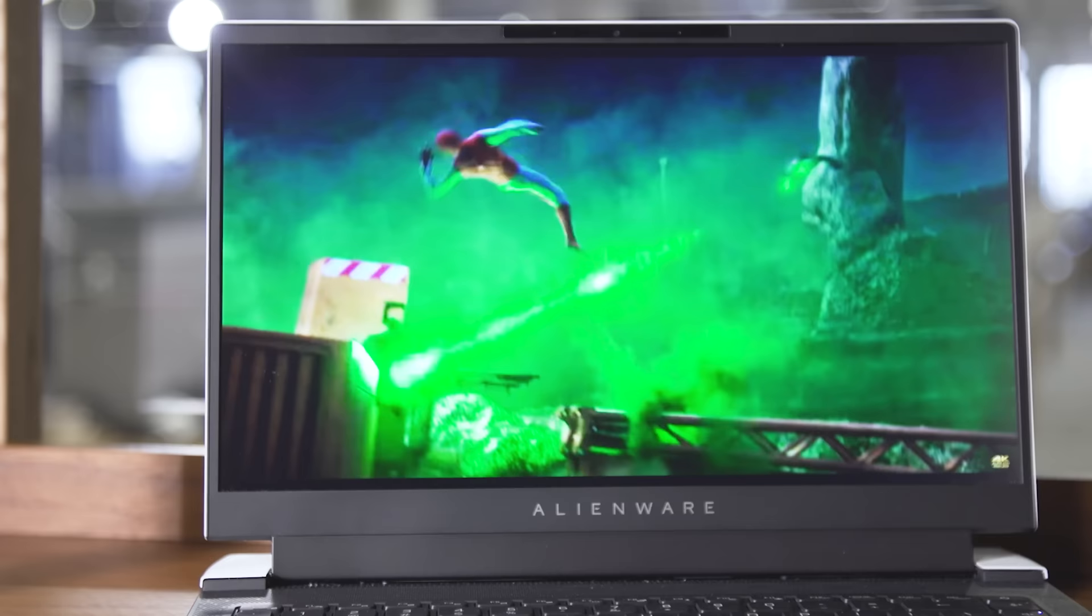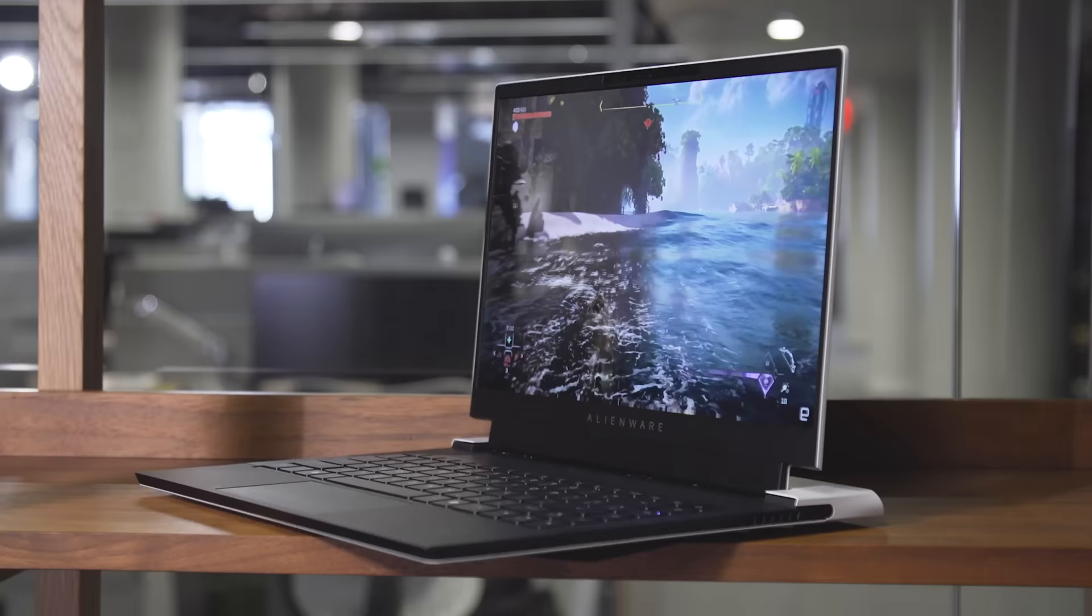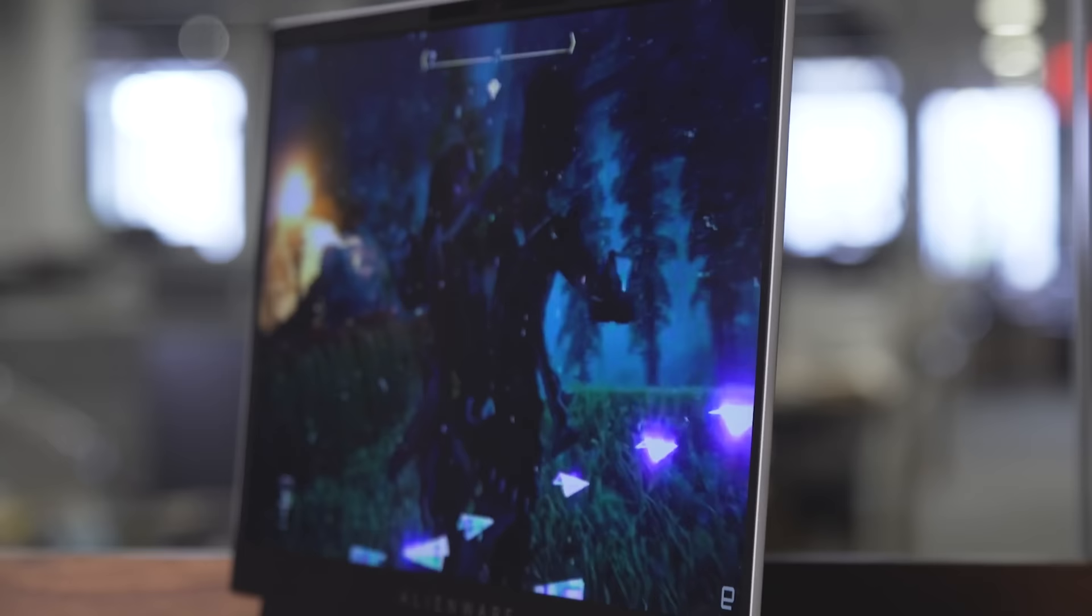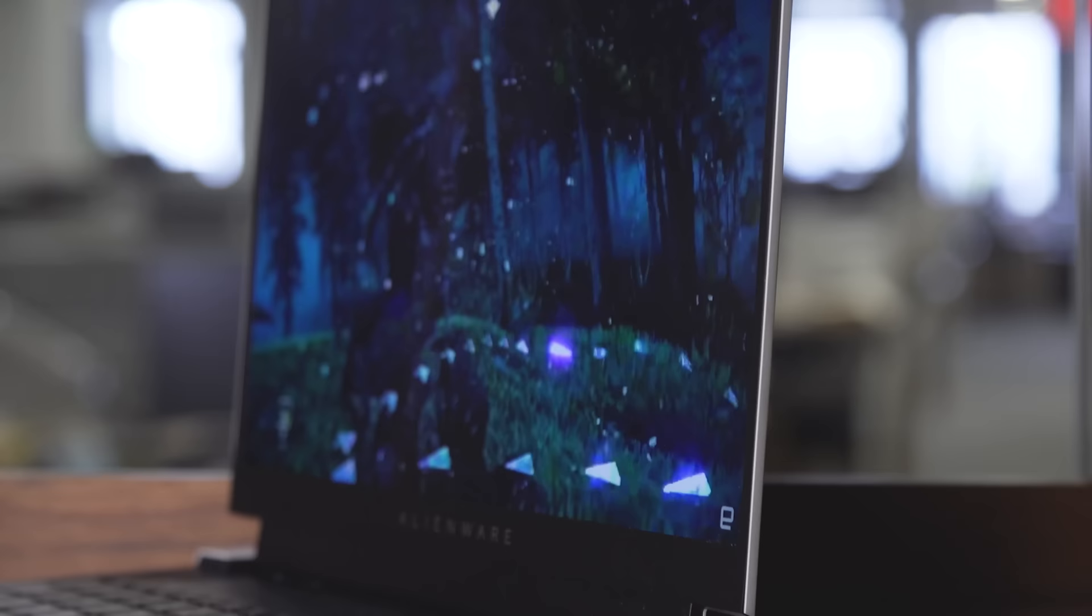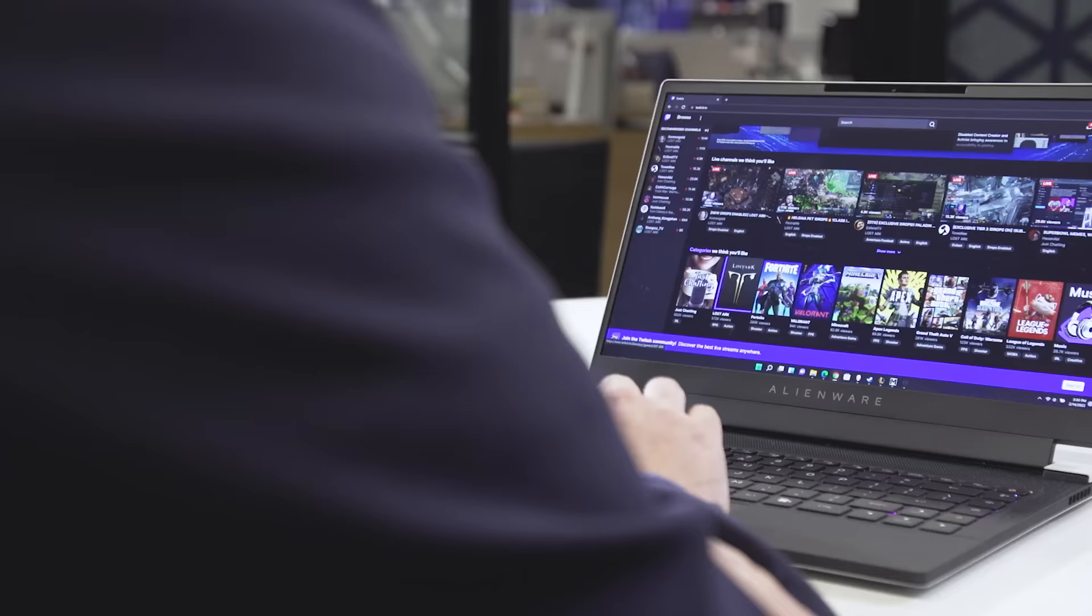But the thing that impressed me the most is the way colors pop. When I first turned it on, I actually thought the screen might be an OLED panel. And while its black levels aren't quite deep enough for that, thanks in part to support for Dolby Vision HDR, colors look rich and vibrant, regardless of whether you're gaming or watching a movie.